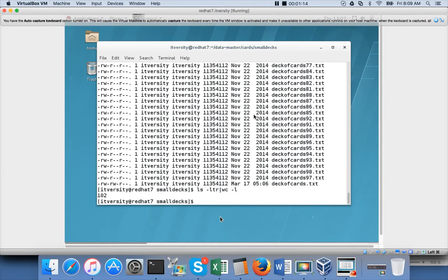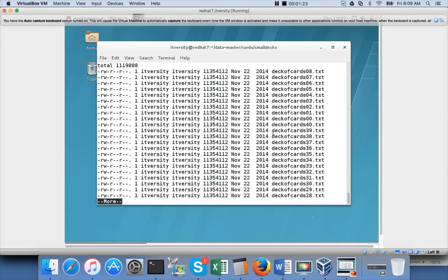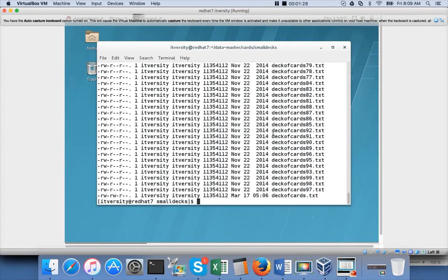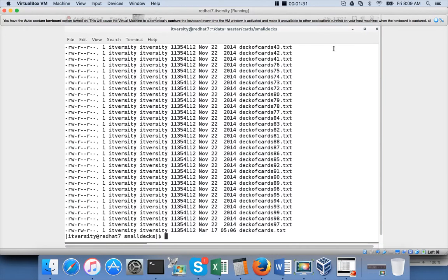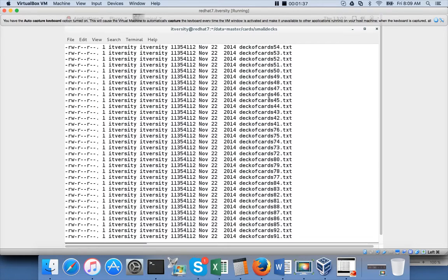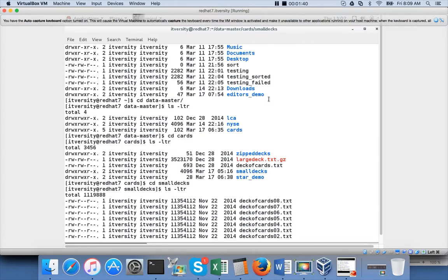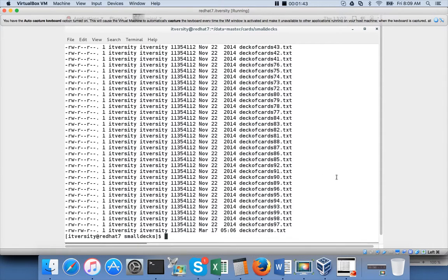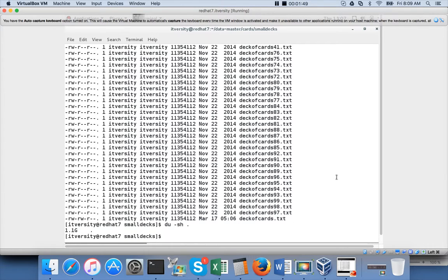So there are 102 files in this directory, including possibly some hidden files — that's fine. There are 102 files, and if you look at the size of these files, the overall size is 1.1 GB.